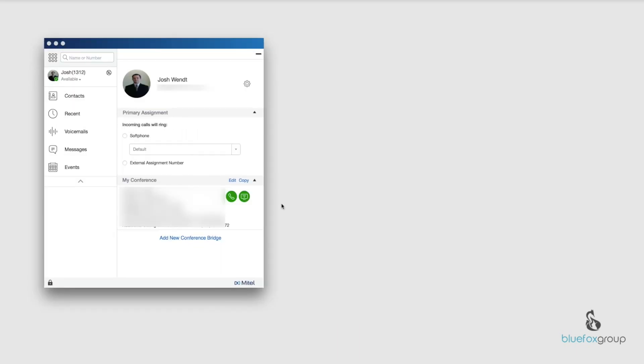So that goes ahead and syncs with LinkedIn and it uploads your profile picture.